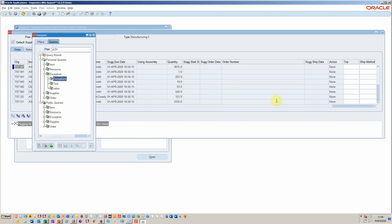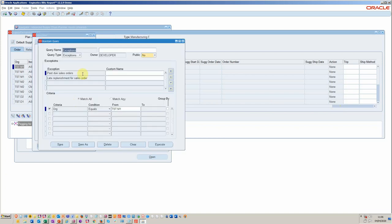In this particular case, I've configured a number of reports to run from the Planner Workbench around exceptions, pegging, and supply and demand export. So let's just walk you through the standard process, which is to create an exception query.